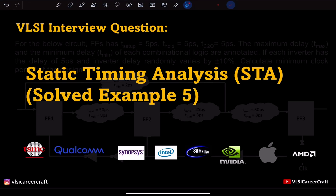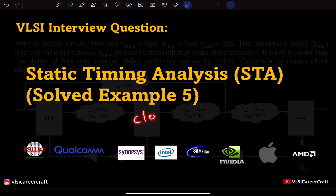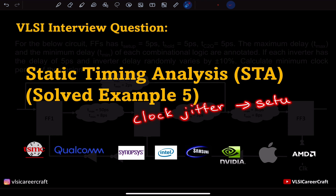Hello everyone, welcome to VLSI CareerCraft. Today let's see one more example on static timing analysis on the concept of clock jitter and its effect on setup timing check. Let's get started.